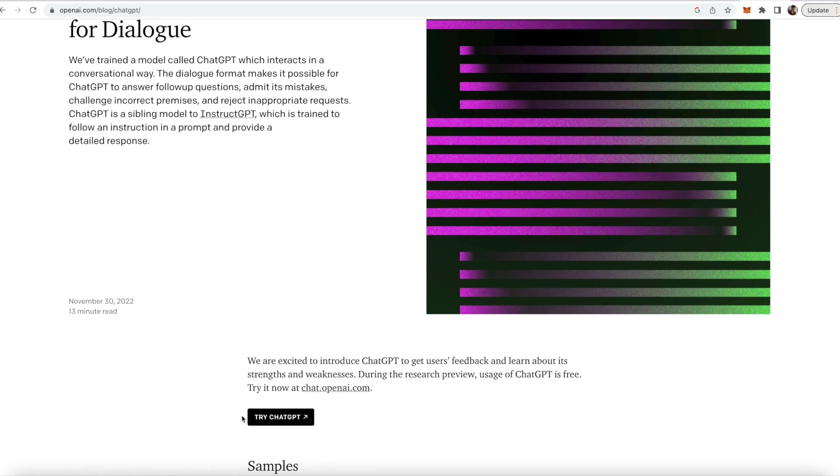The first thing you're going to want to do is click the second link in the description, the one that says openai.com, open that up, scroll to the bottom, and click Try ChatGPT. From here, if you aren't logged into an OpenAI account, it's going to ask you to either log in or make one. You should note that some people have privacy concerns with AI tools, so you might want to read their privacy policy before signing up.